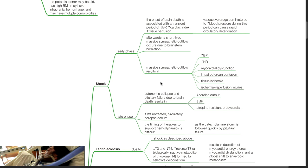During the late phase of shock, autonomic collapse and pituitary failure due to brain death result in reduced cardiac output, hypotension, and atropine-resistant bradycardia. If left untreated, circulatory collapse occurs. The timing of therapies to support hemodynamics is difficult as the catecholamine storm is followed quickly by pituitary failure.